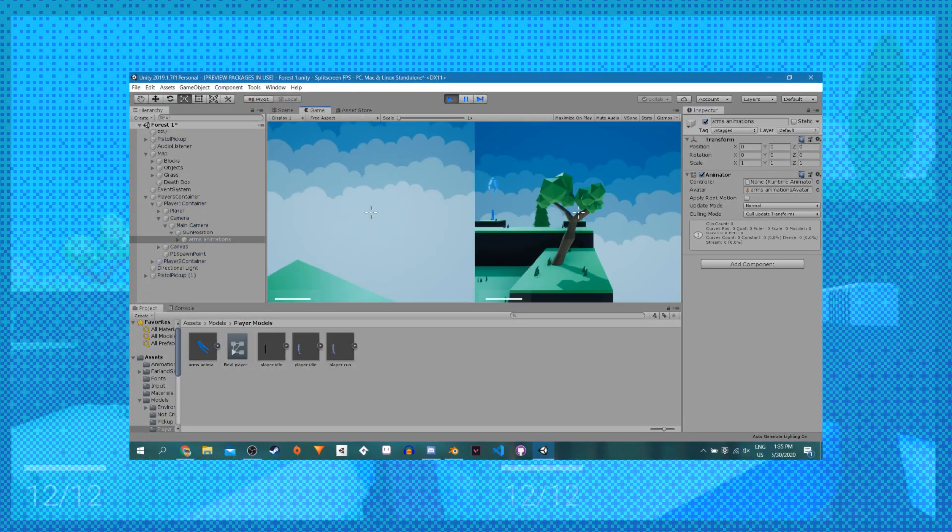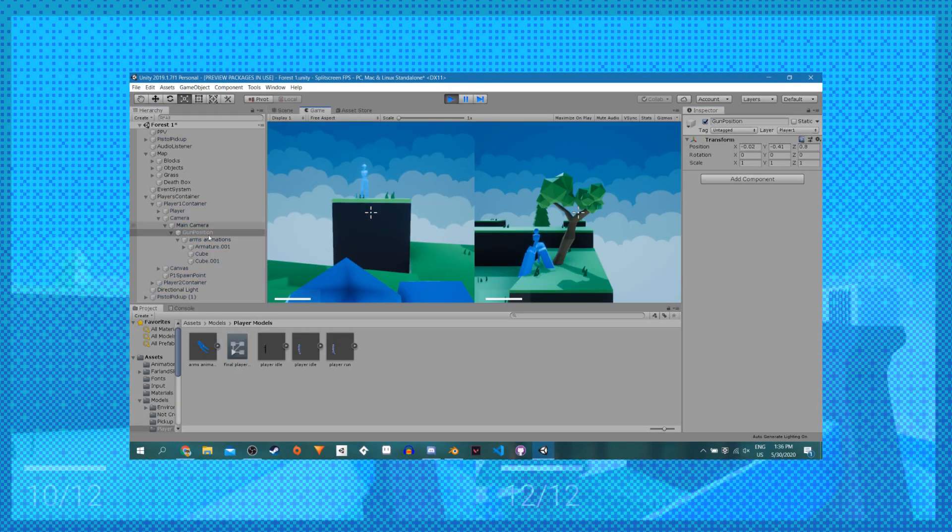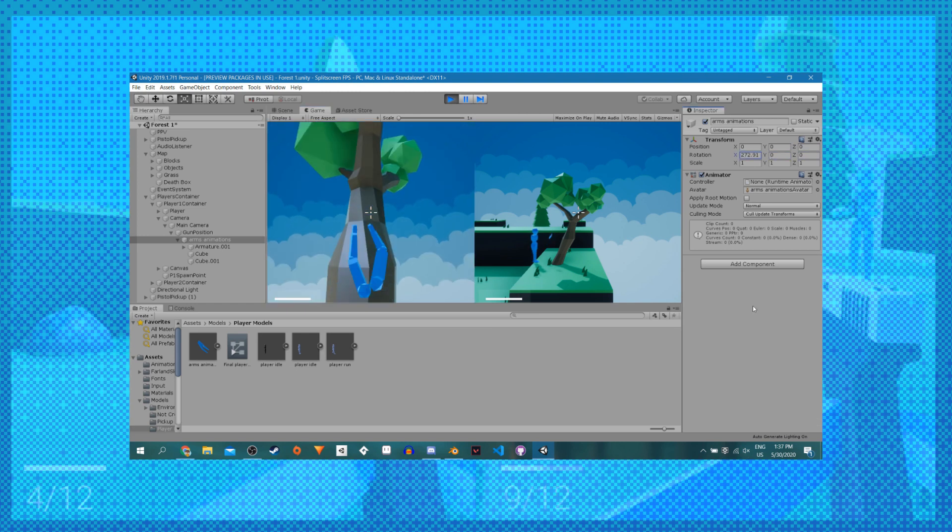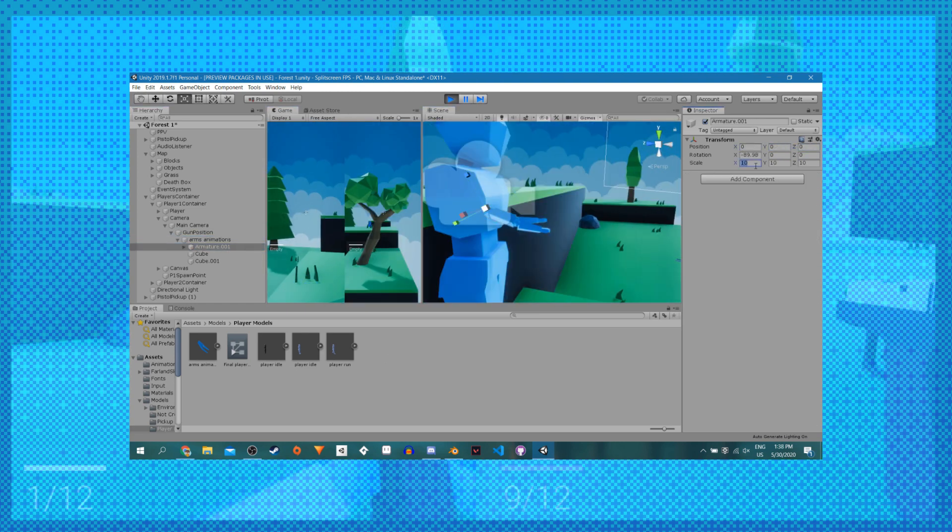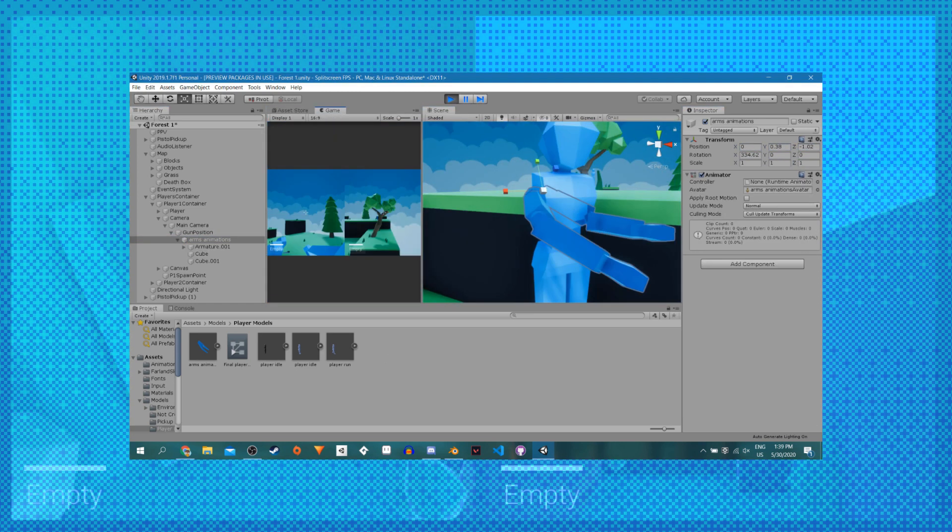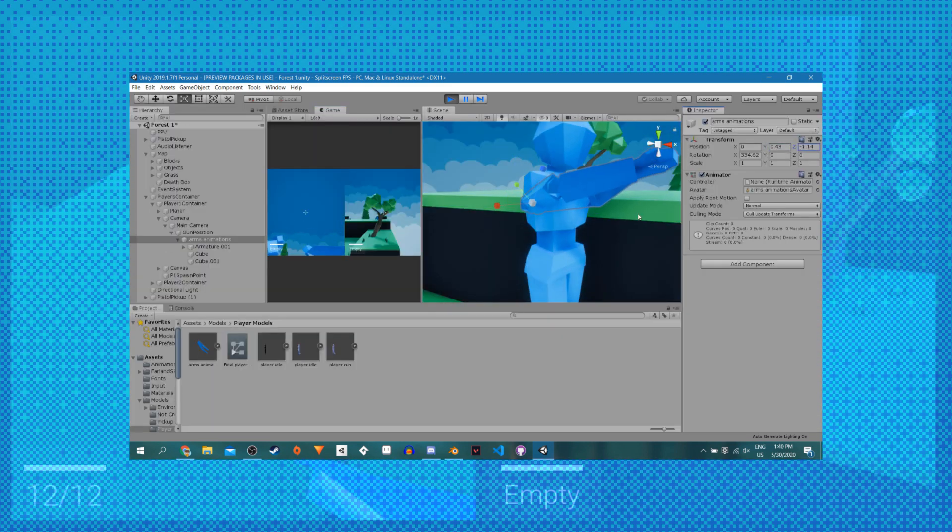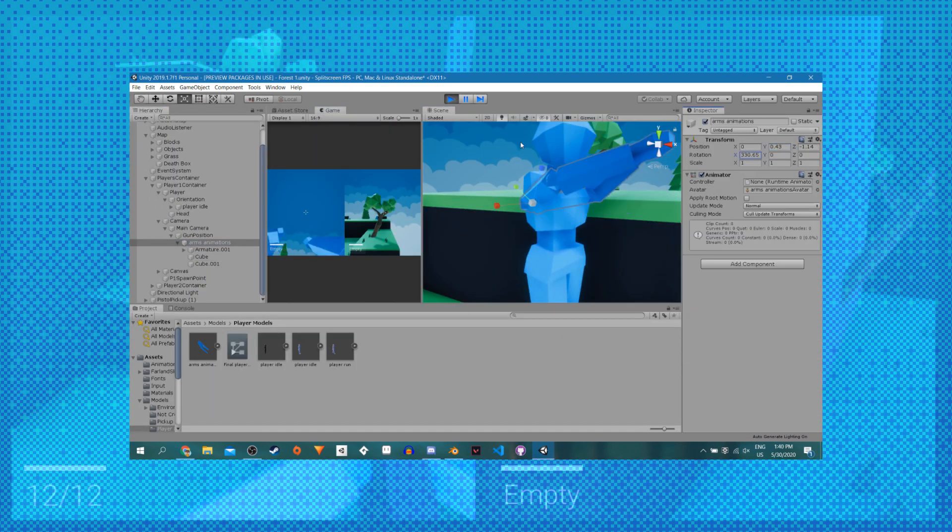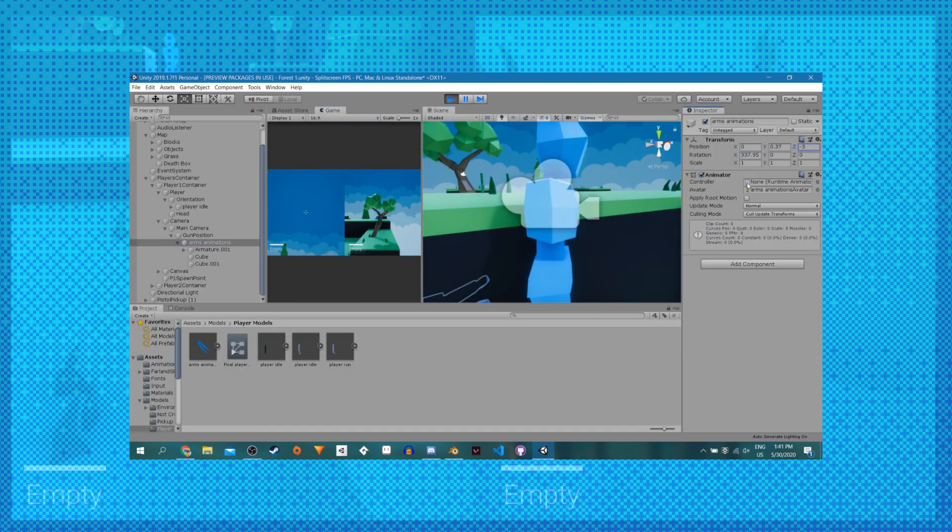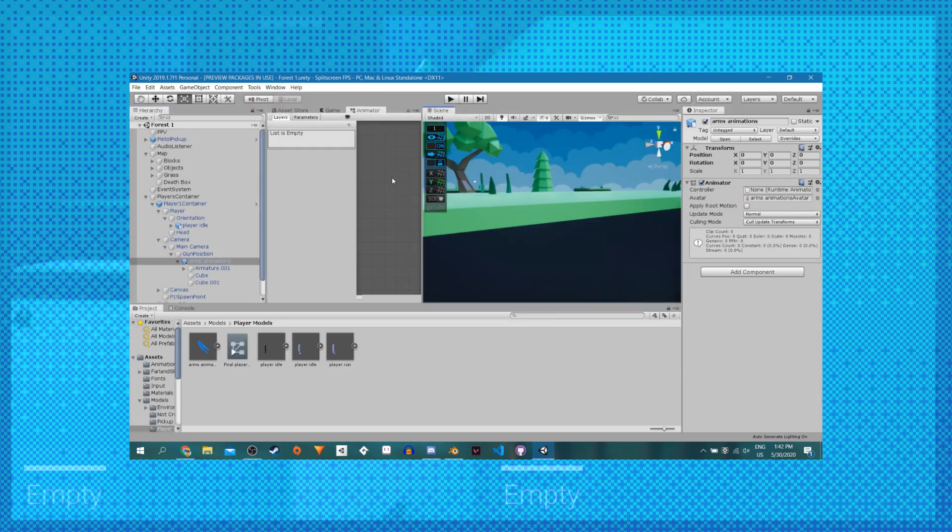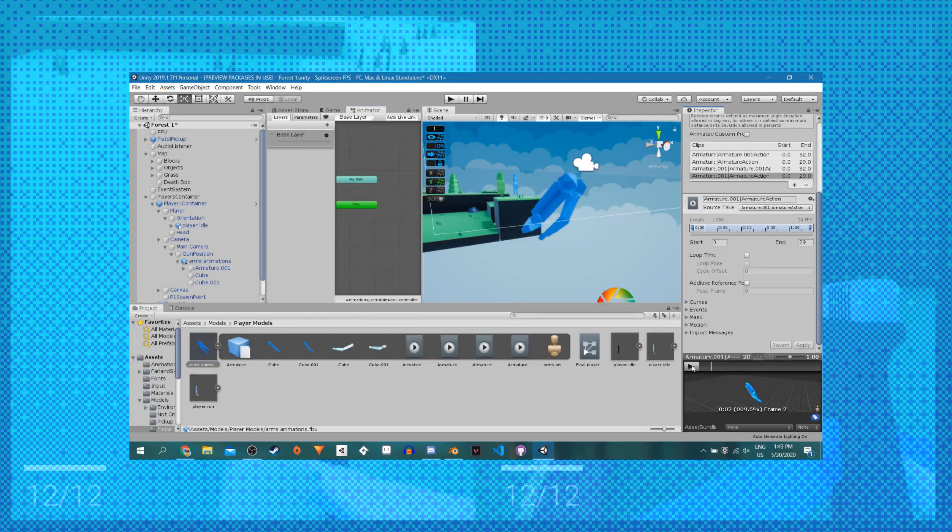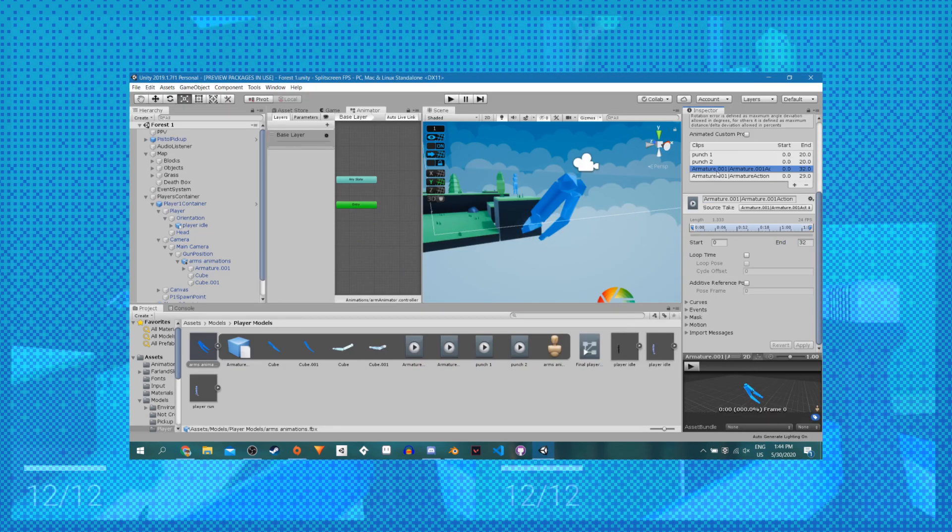I spent basically the first week just trying to import the arm animations and get them looking good. It took way longer than expected and it's little things like this that end up eating most of my time working on this game. It's kind of surprising, but I would have never guessed that positioning the arms correctly would take double the time that modeling, rigging, and animating them would take.